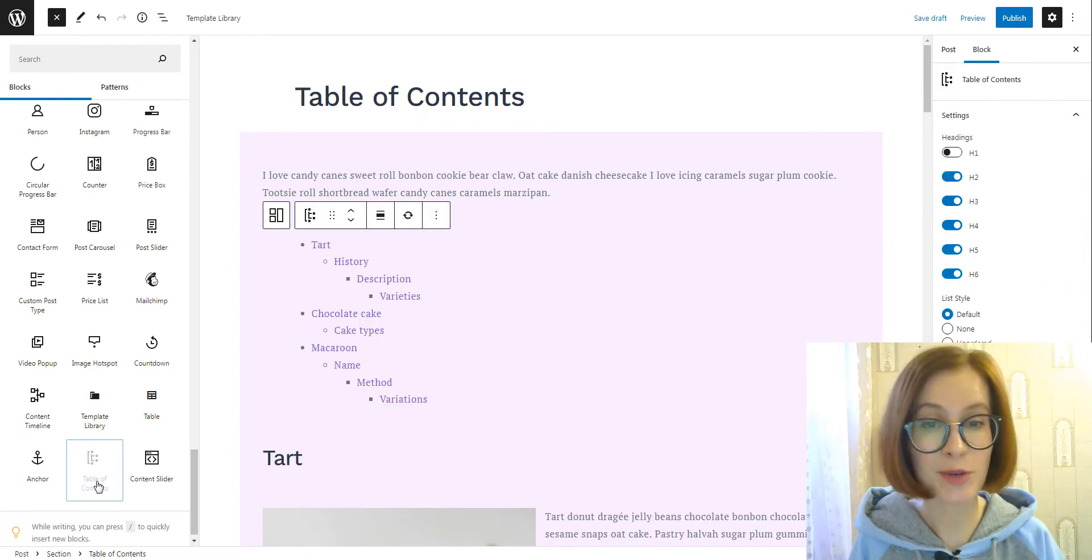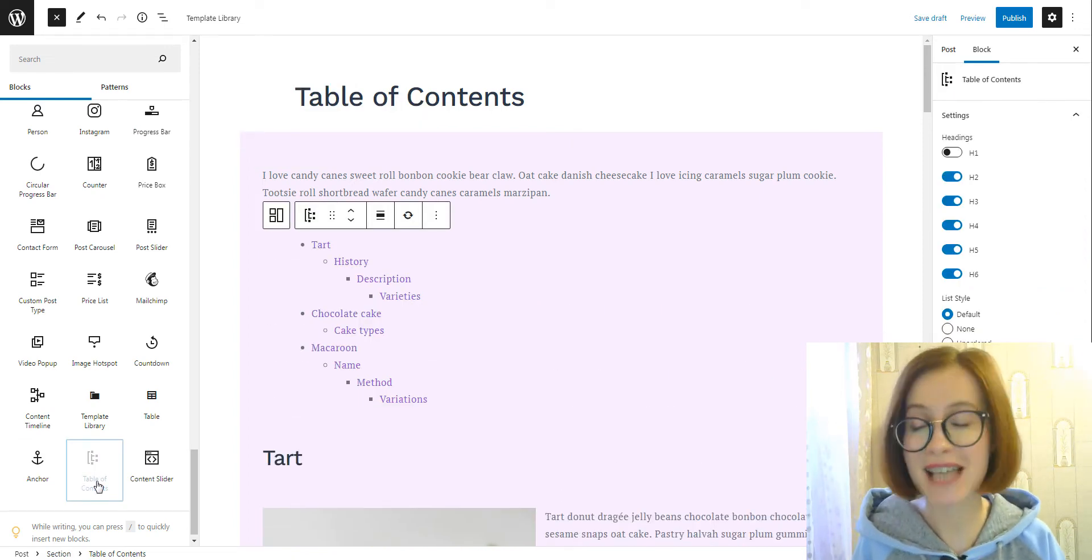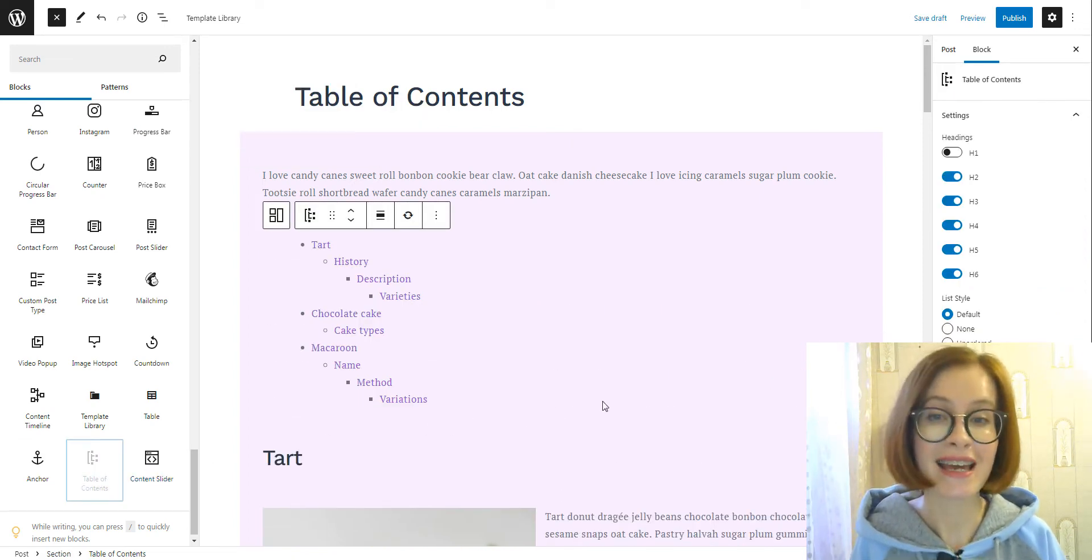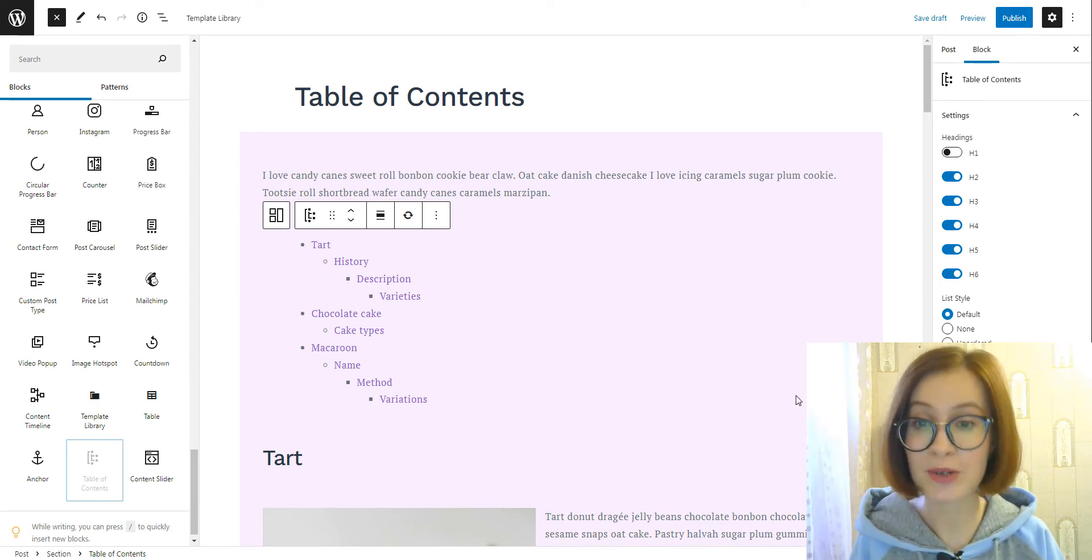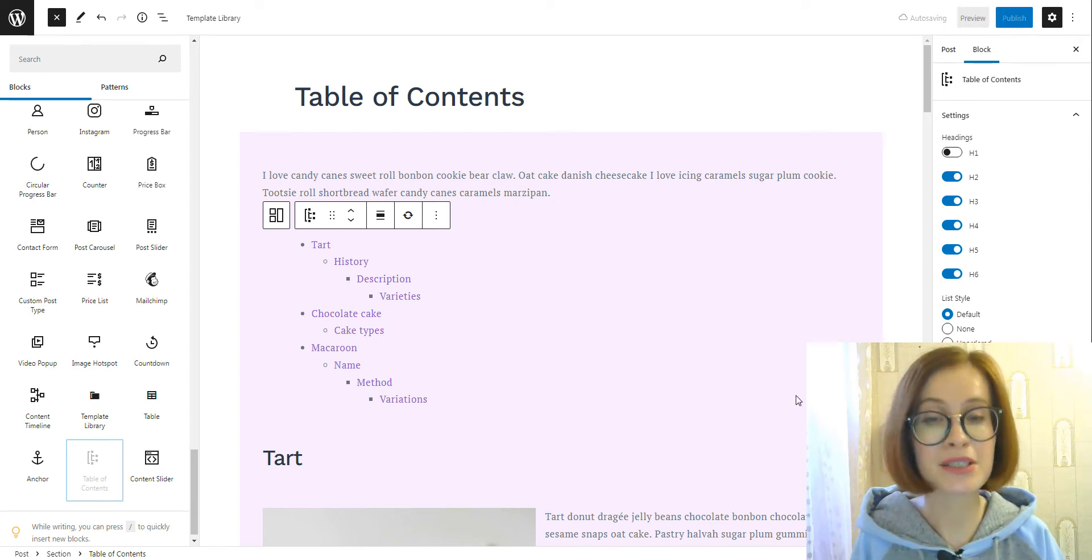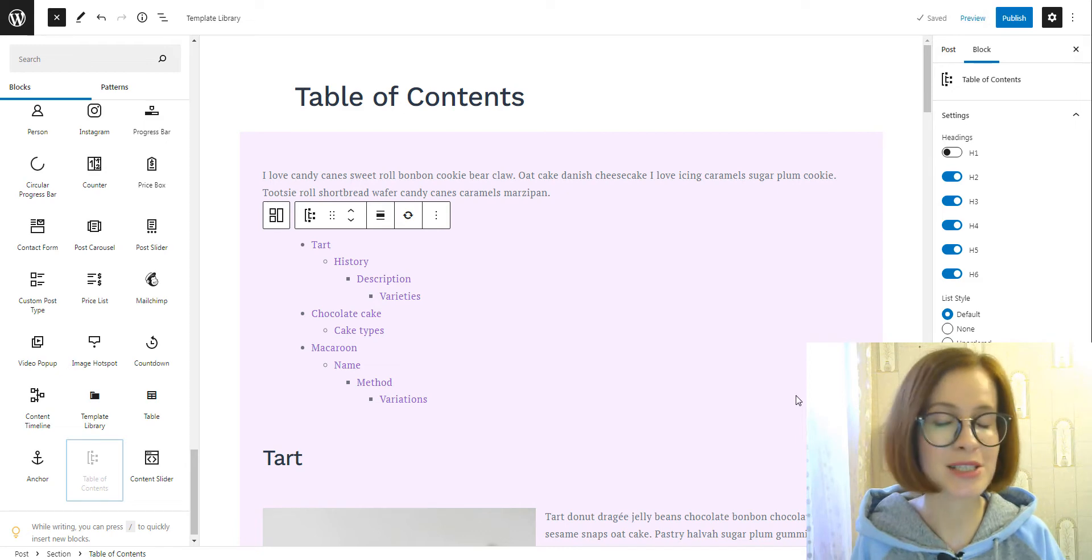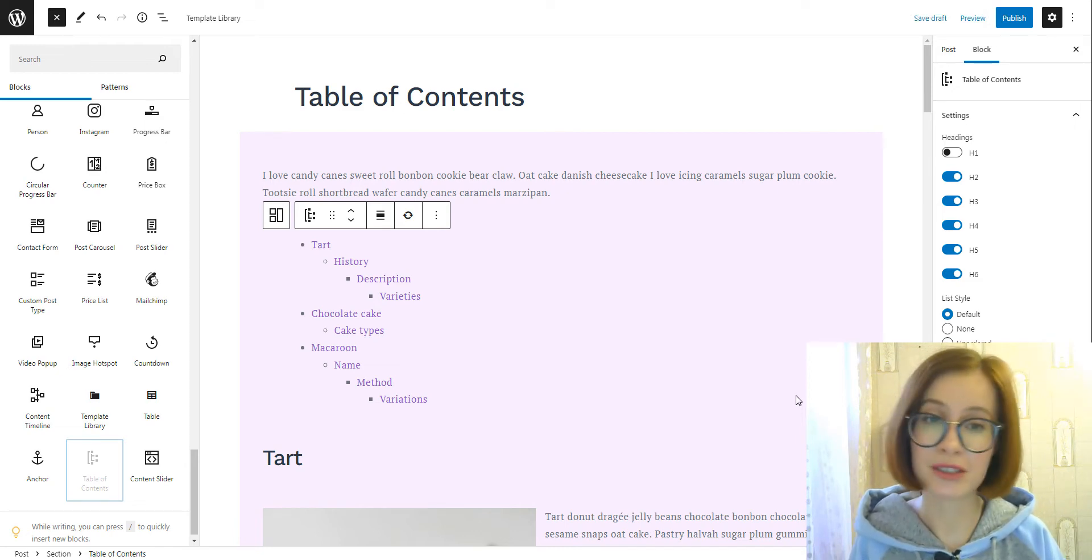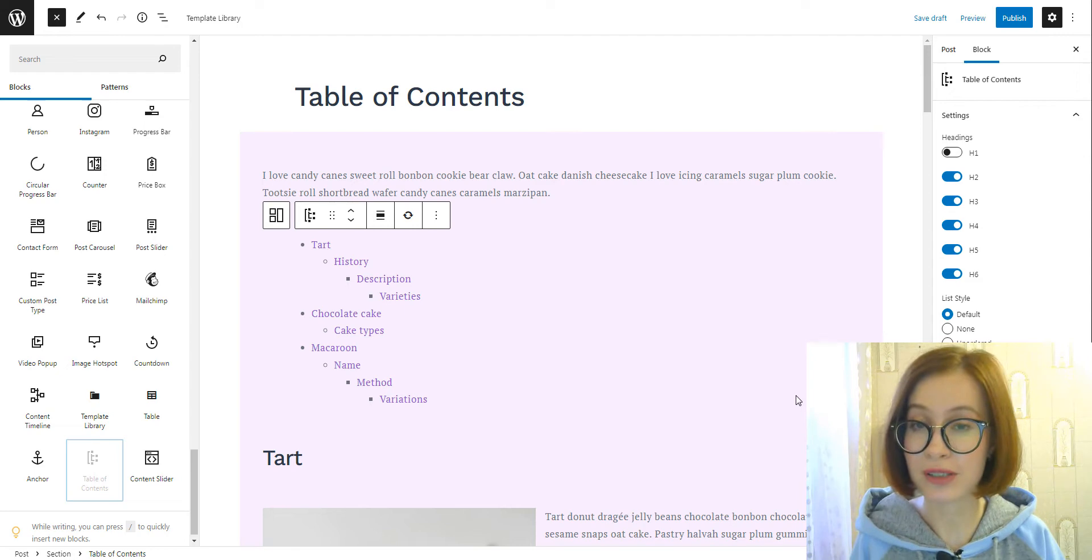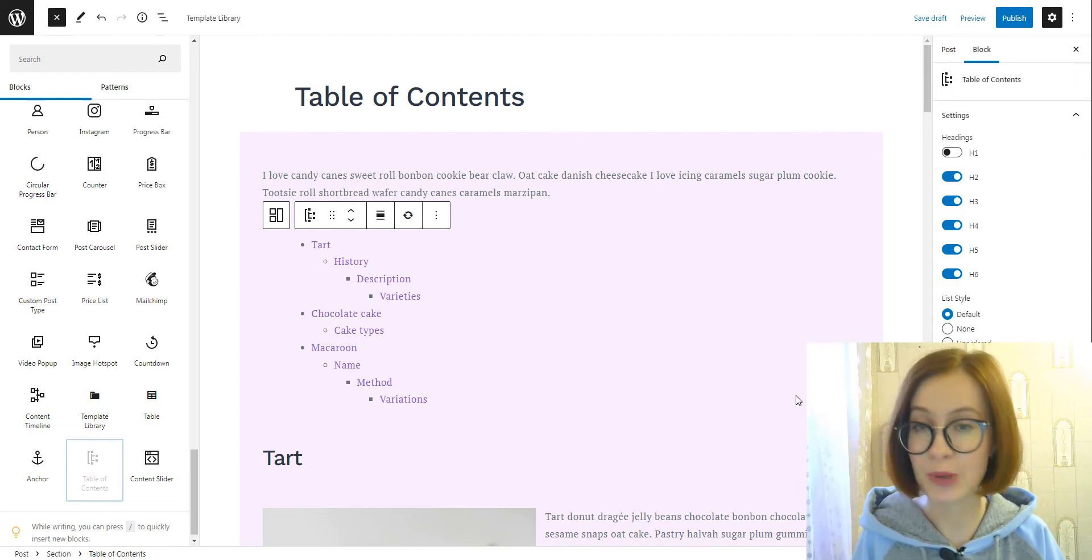That's it. We have successfully added table of contents to the post. Remember, you can do it just once. That is, there can be several tables of contents on the same page or post.